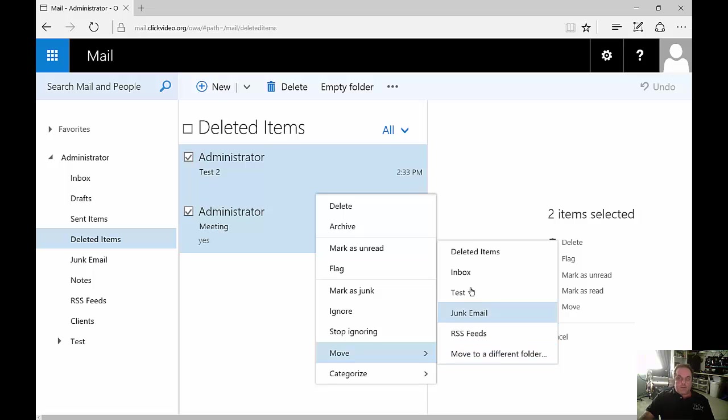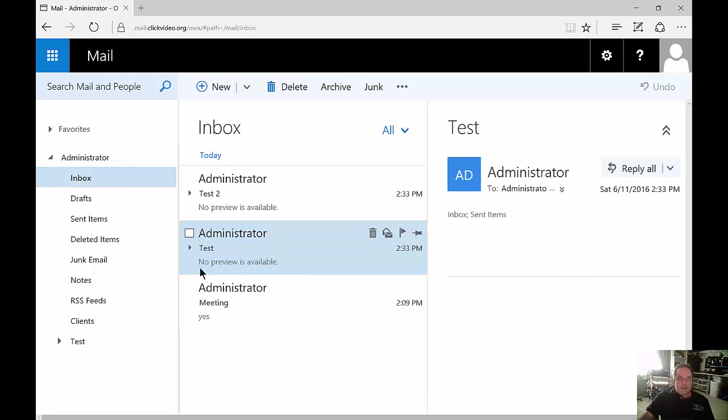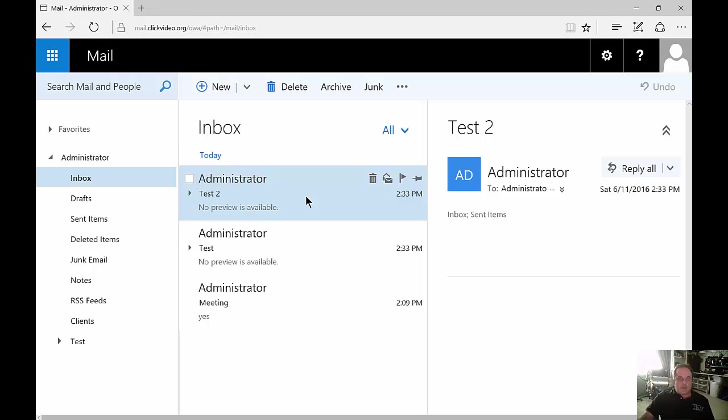Let's go ahead and move those to our Inbox. So now we click on Inbox and there are the emails that we just moved out of Deleted Items.